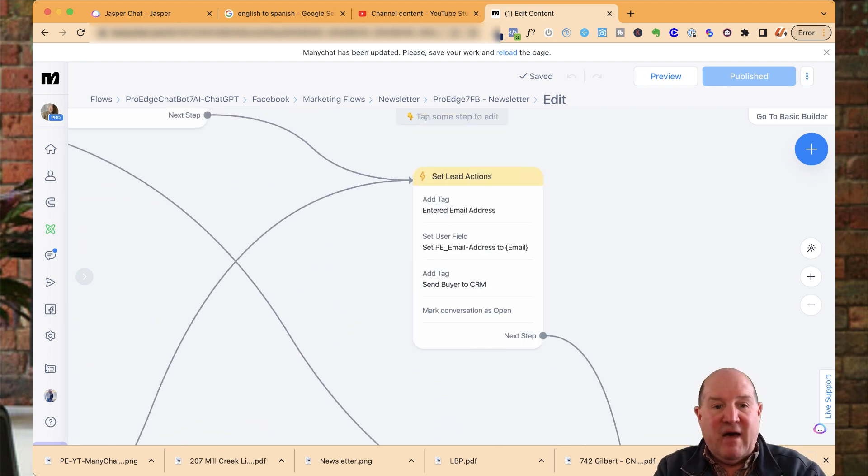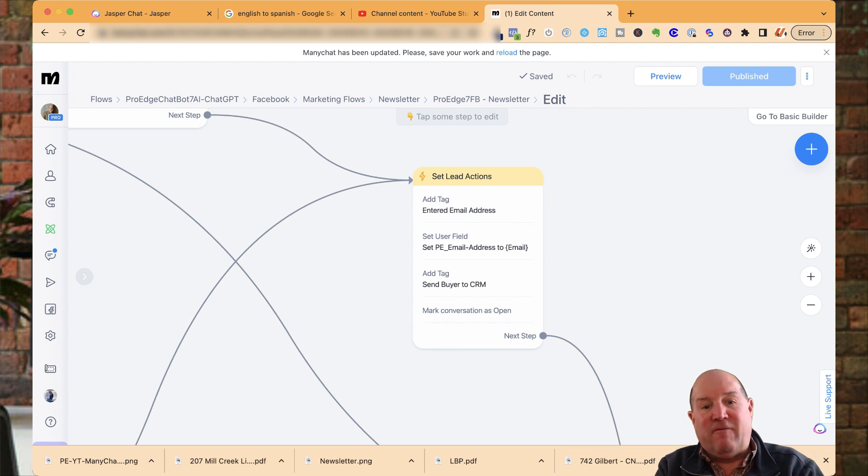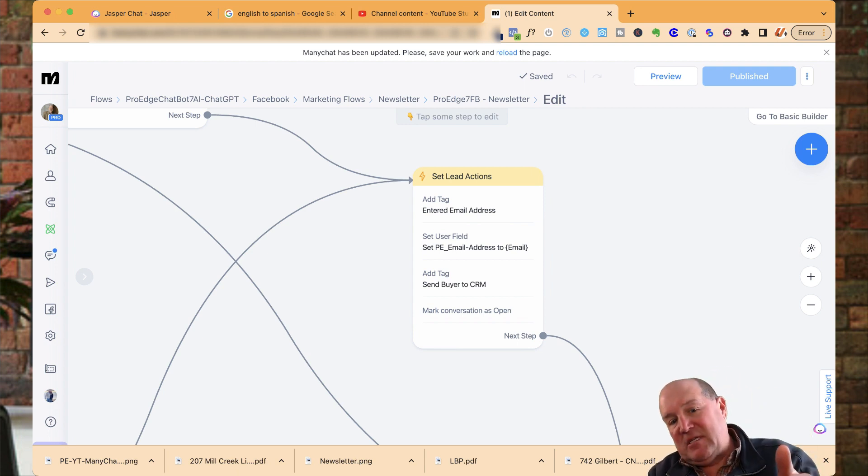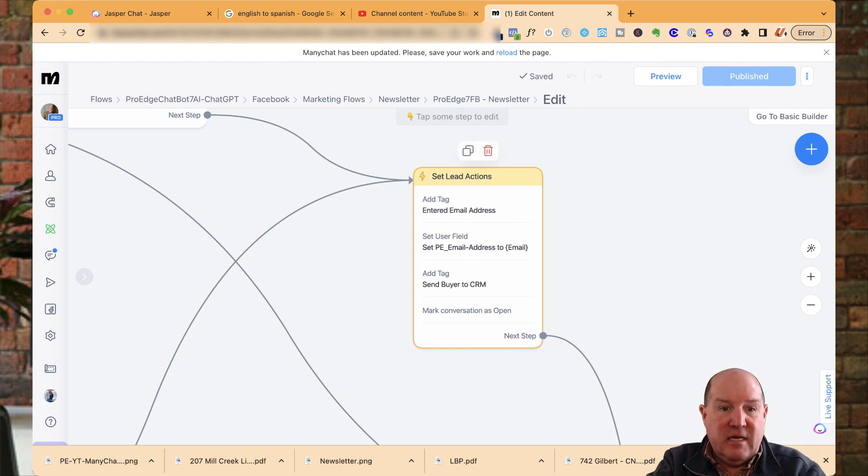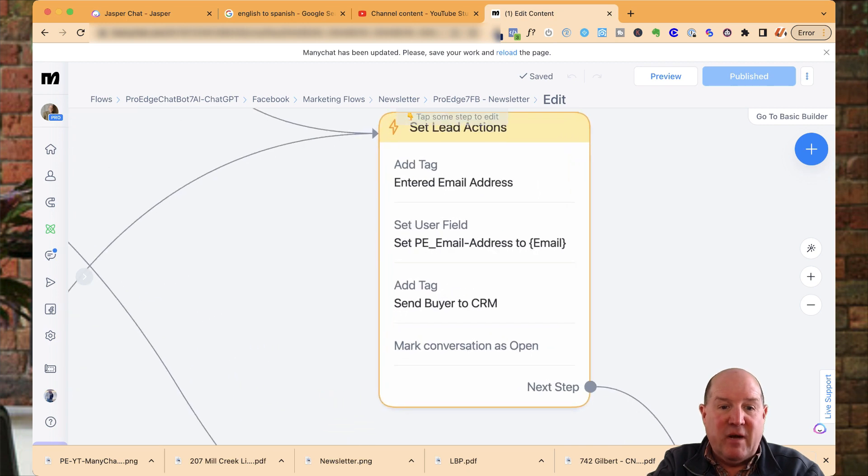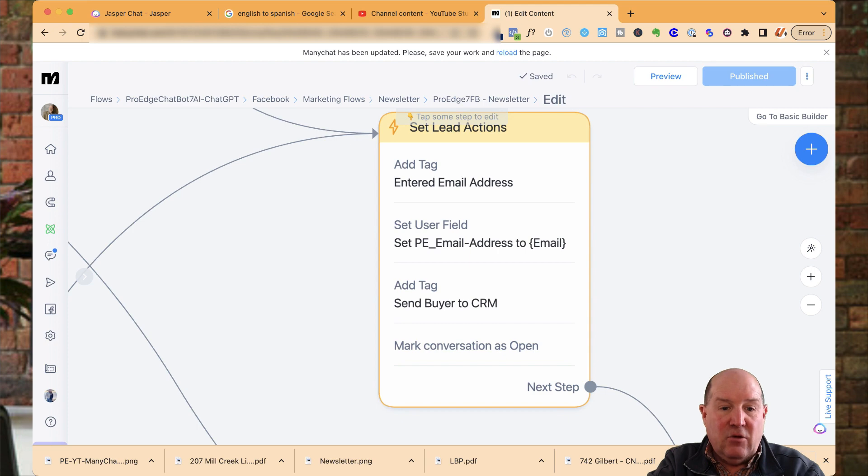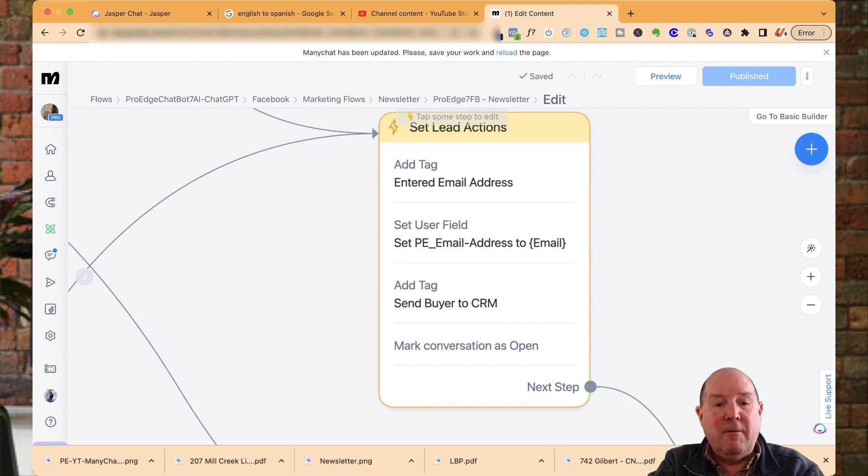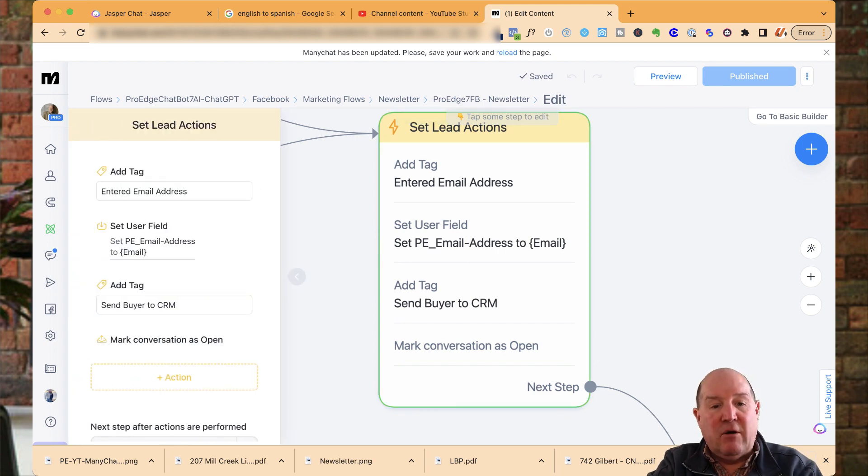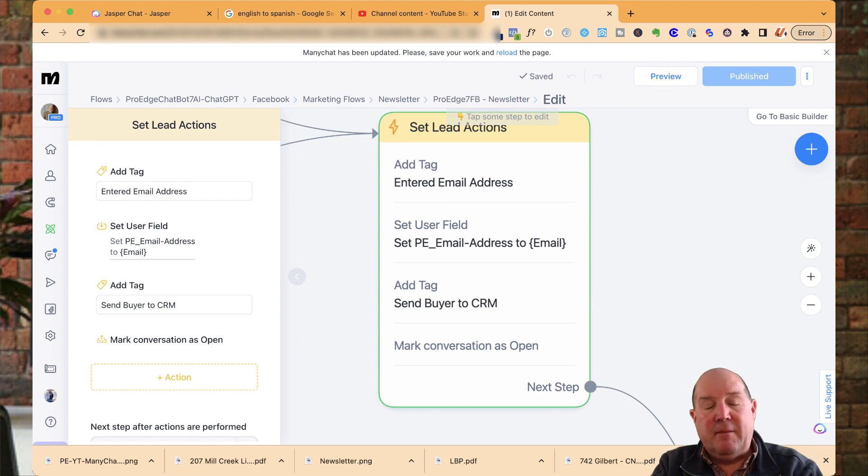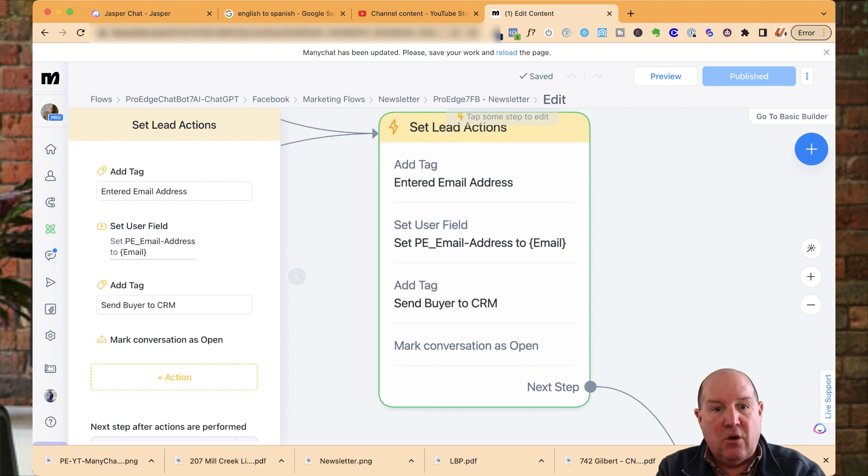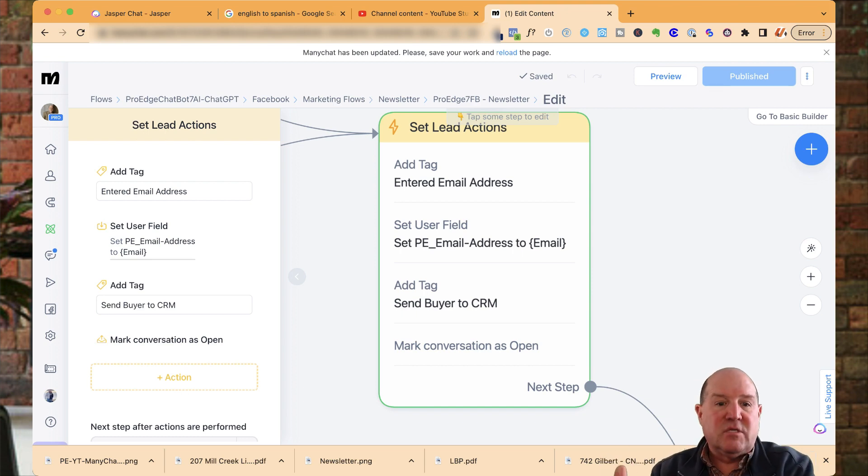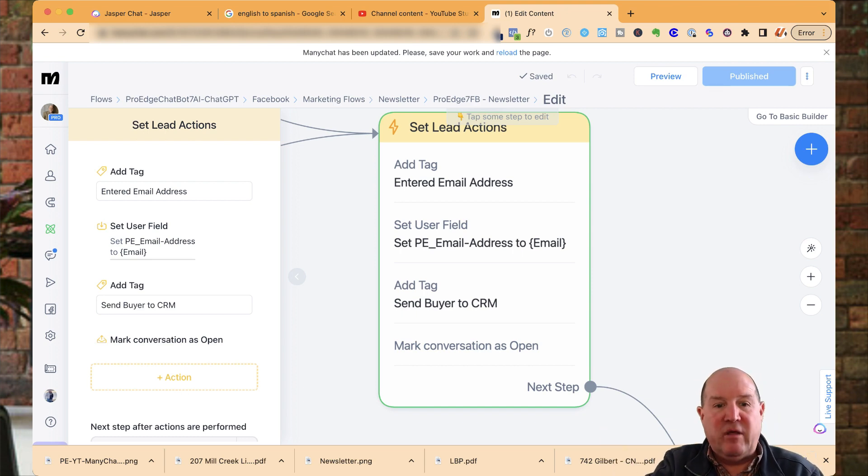This is where once they validated their email, whether they did it the first time, or I said, Hey, I have this email. Is this correct? They say yes or they correct it. I'm going to enter the tag as entered email. I'm going to set my user field. So I have my own field in my ProEdge chatbot to set that field. And then I also use this as a trigger mechanism in Zapier, send buyer to CRM. I have a zap setup that automatically takes it and I use KV core. So the lead coming in here will end up in my KV core system as a lead to follow up with.